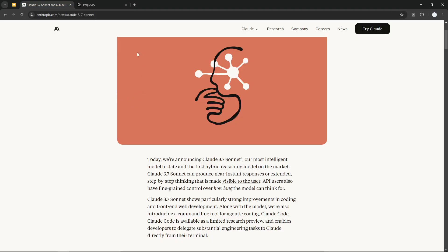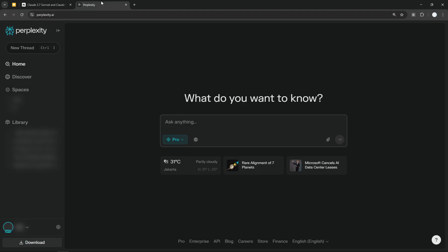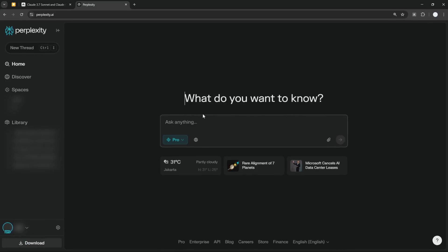But on Perplexity, we have the benefit of accessing the internet, uploading content, uploading documents, etc. So how do you use it on Perplexity AI?